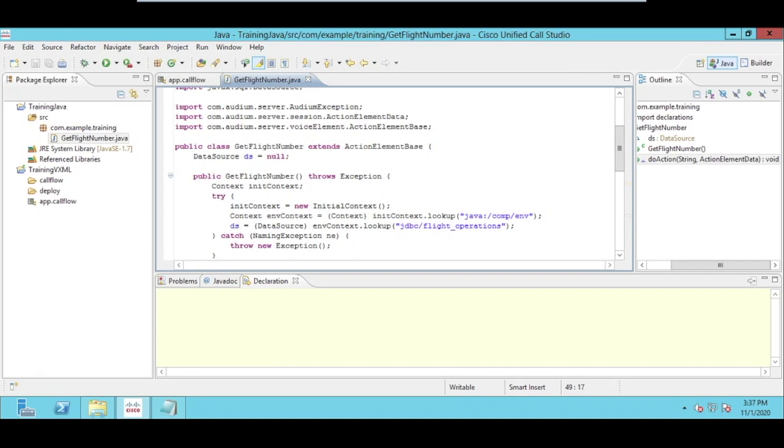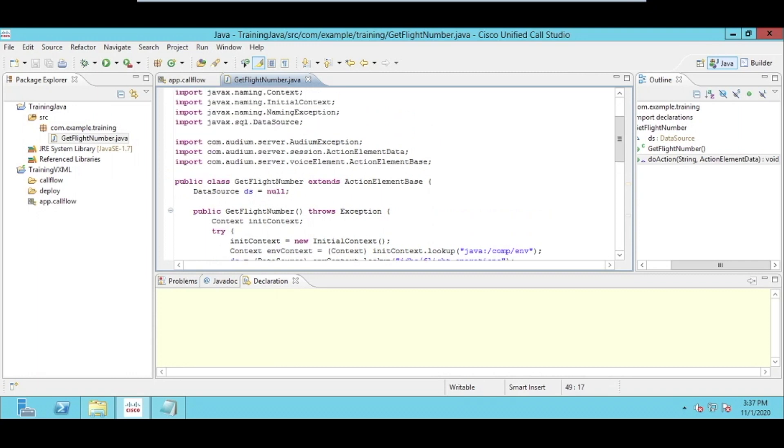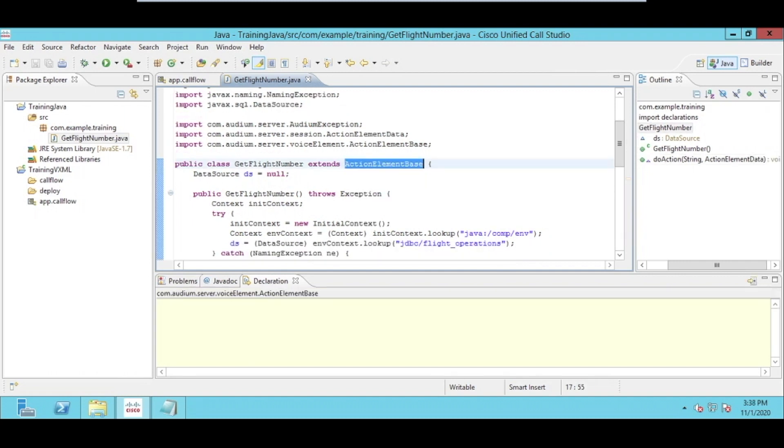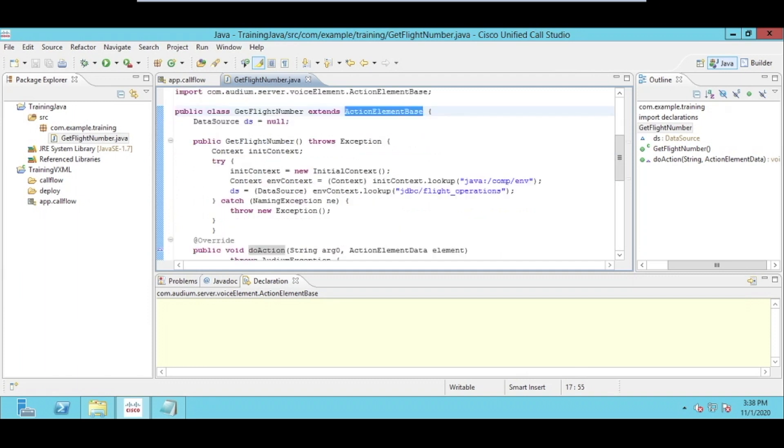I'll be going into the get flight number class. The most important thing you can see is that this is not an ordinary class just like we have in Java. We have extended from the ActionElementBase class, and this class is basically provided by Cisco. We will be explaining more in detail how and why we require to do this and what is the purpose of this.